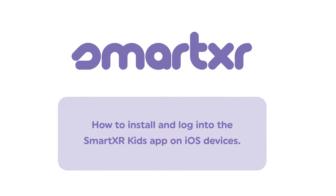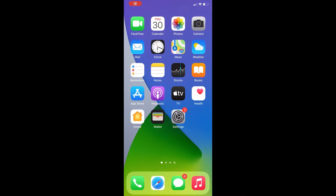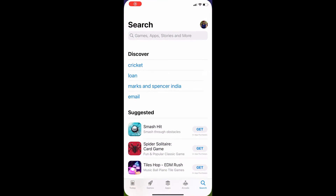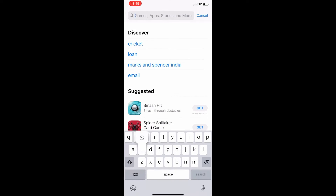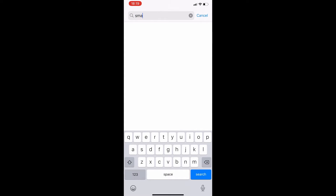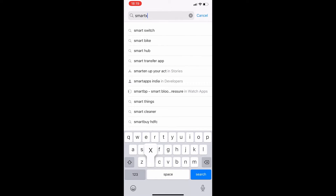First, open the Apple App Store on your iPhone or iPad. In the search box, type SmartXR Kids.